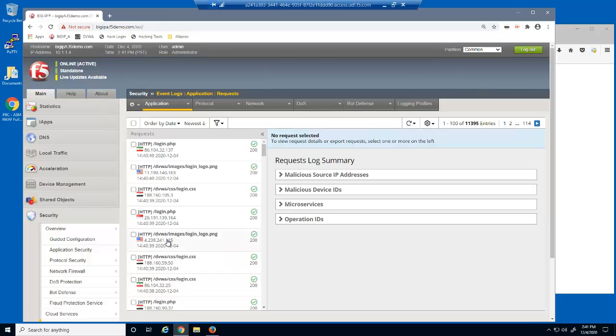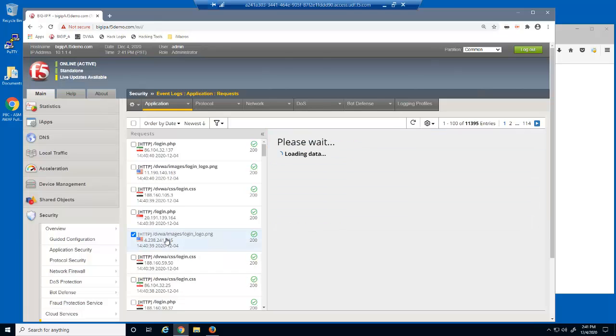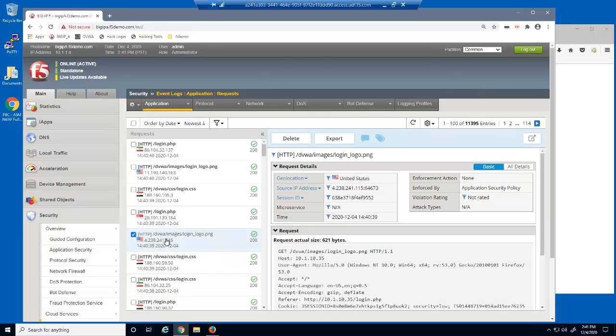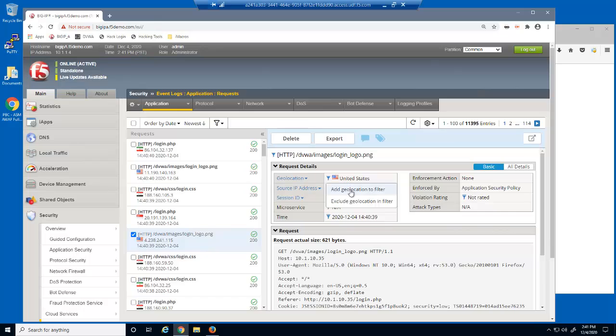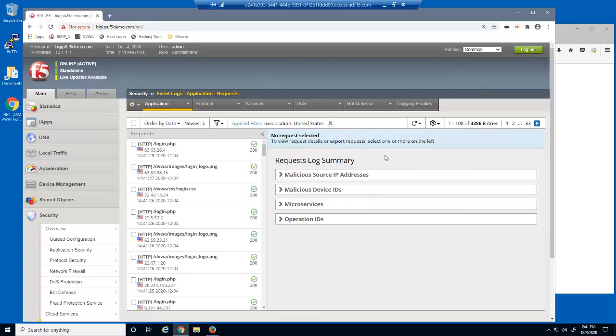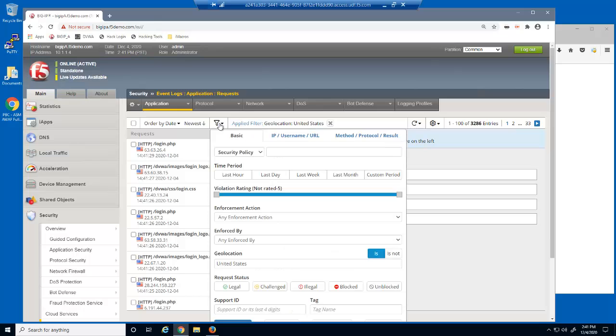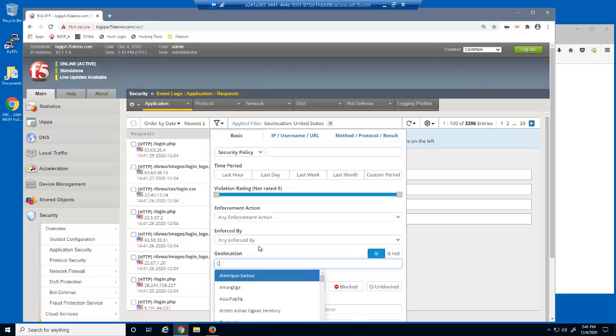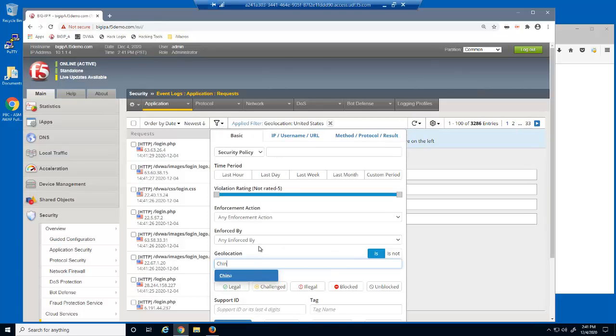Let's select a request from the United States. We can use this option to filter the log entries to view only requests from this geolocation. We can also use the open filter icon and select a different geolocation to filter the log entries by.